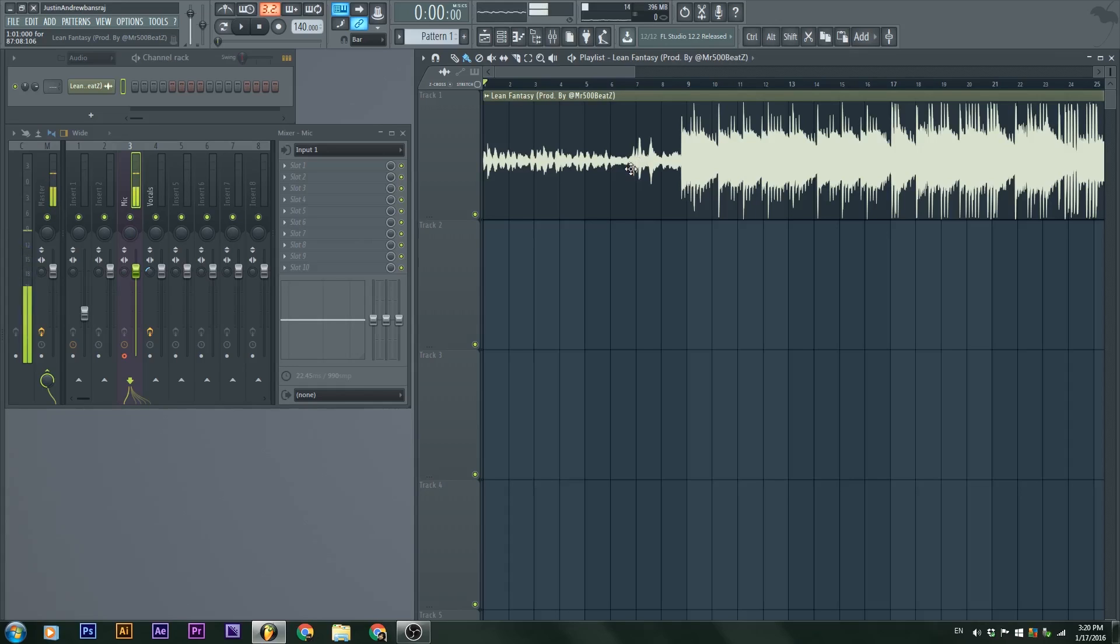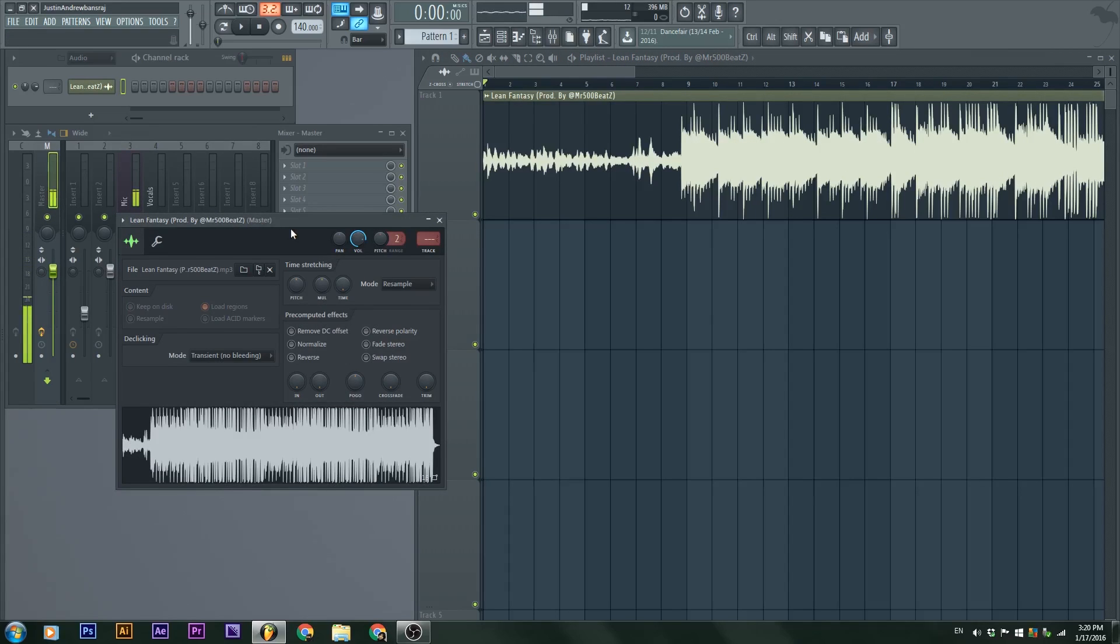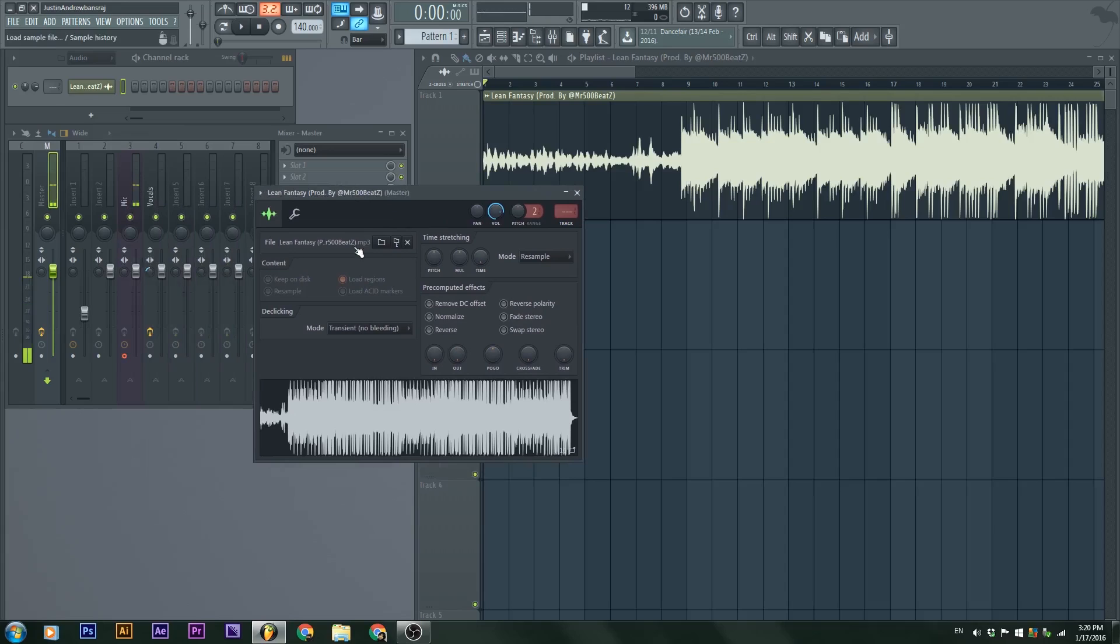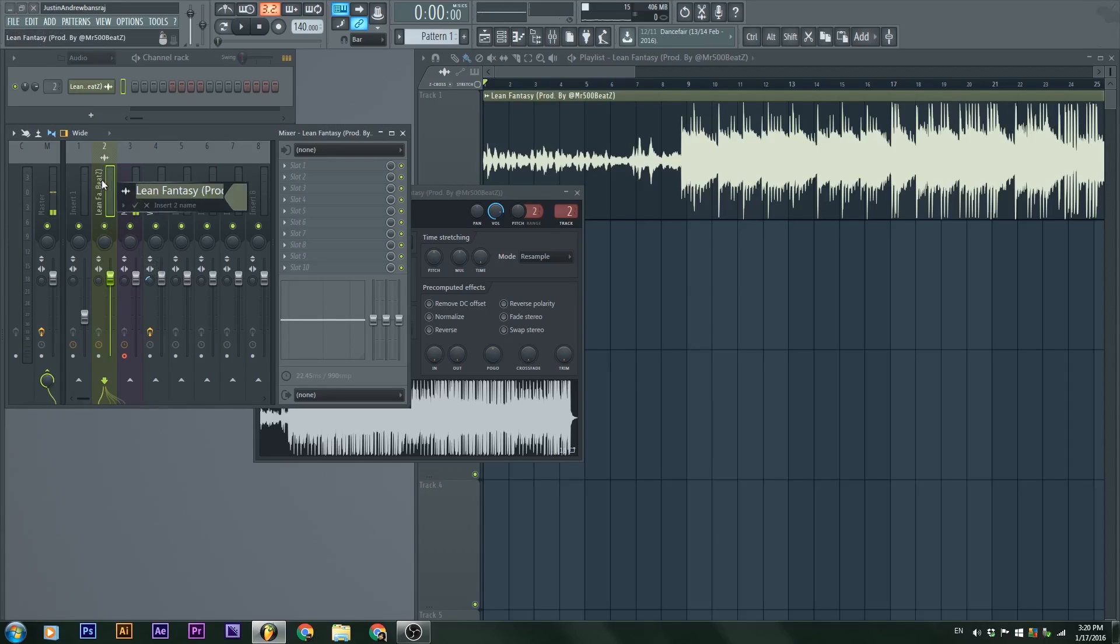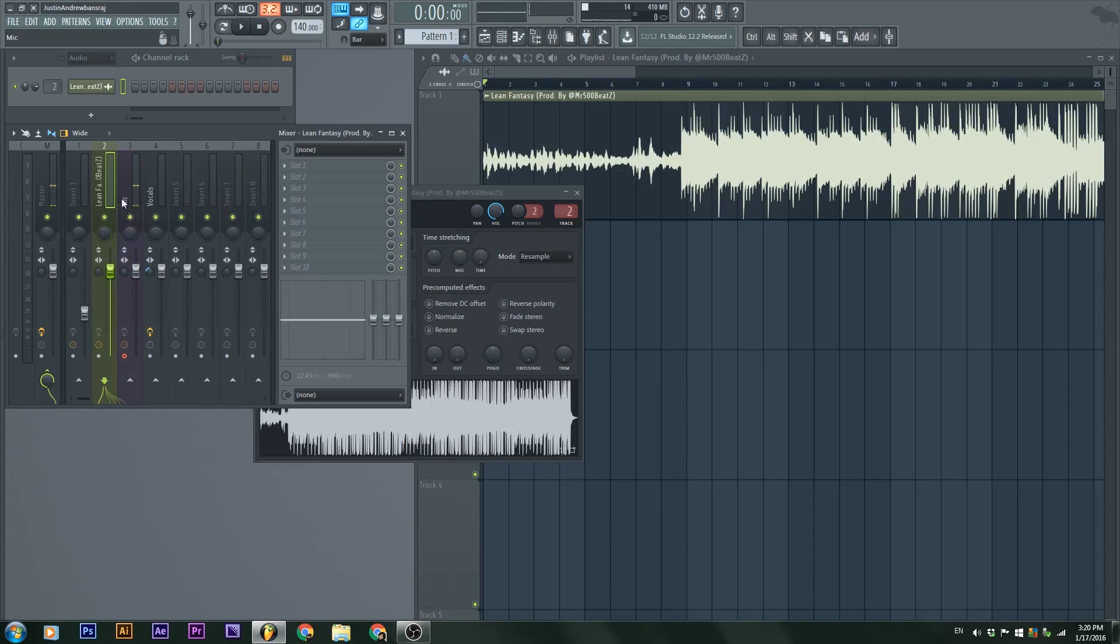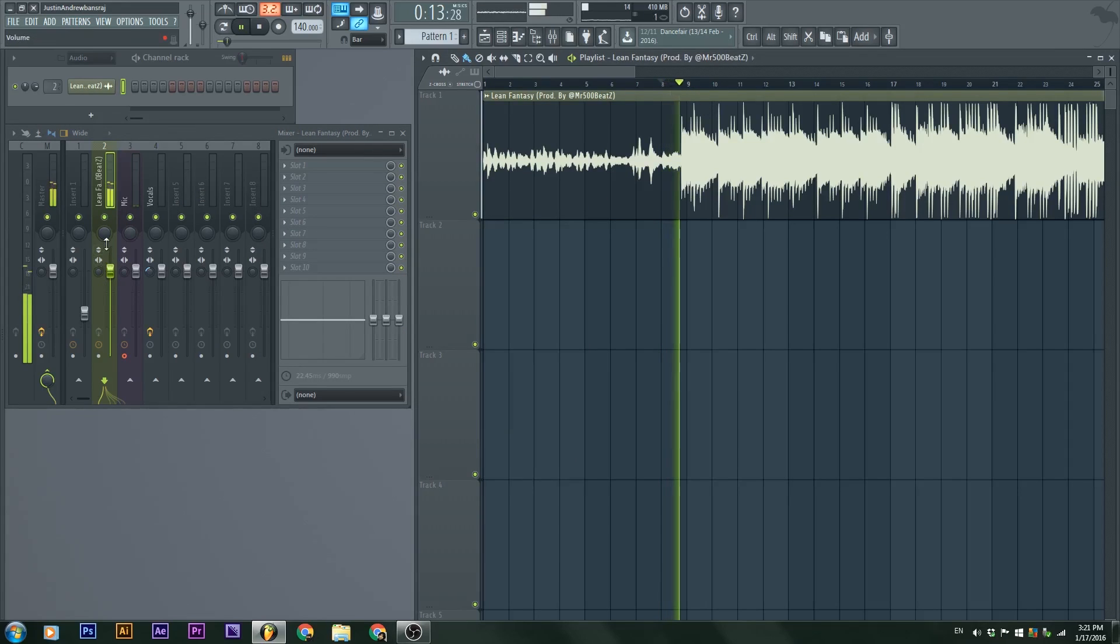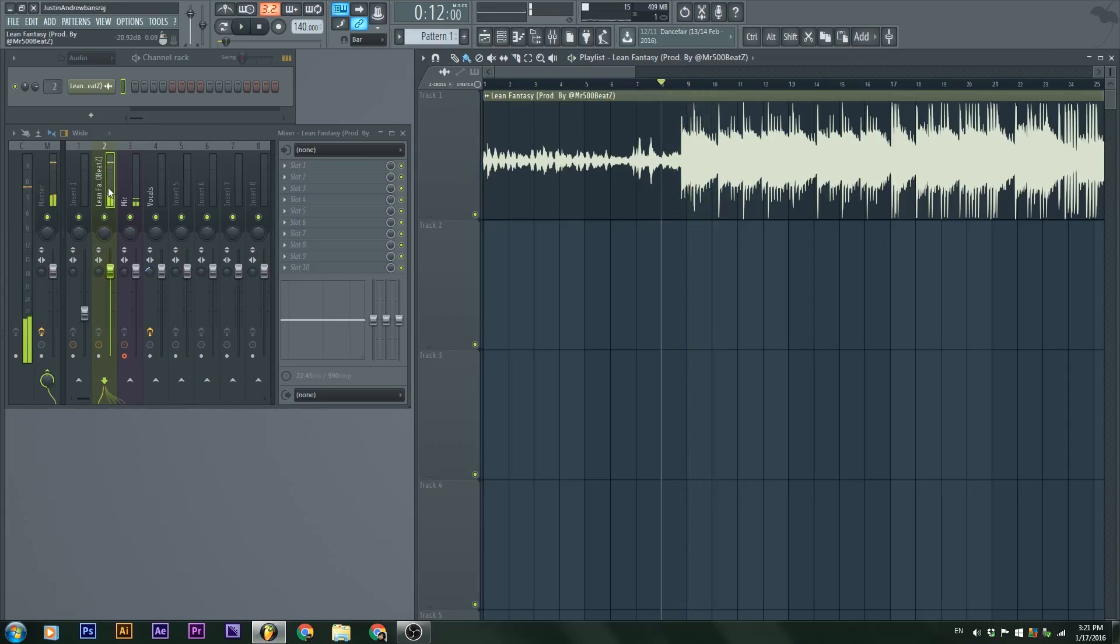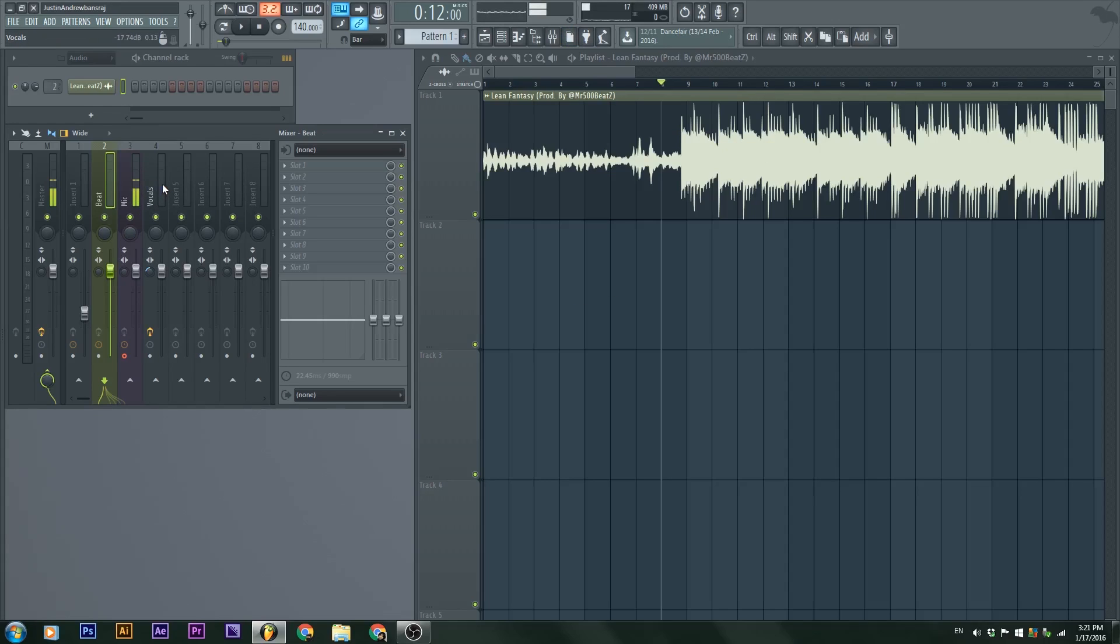I'm going to actually put this into the track in the mixer by double clicking and then clicking the track button, so it goes into the next best empty slot available. If I hit play, you'll see the beat being played here.